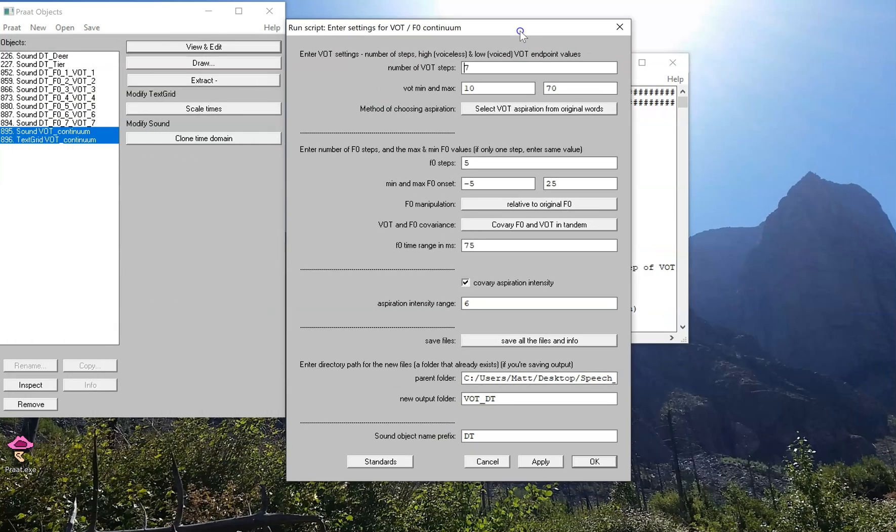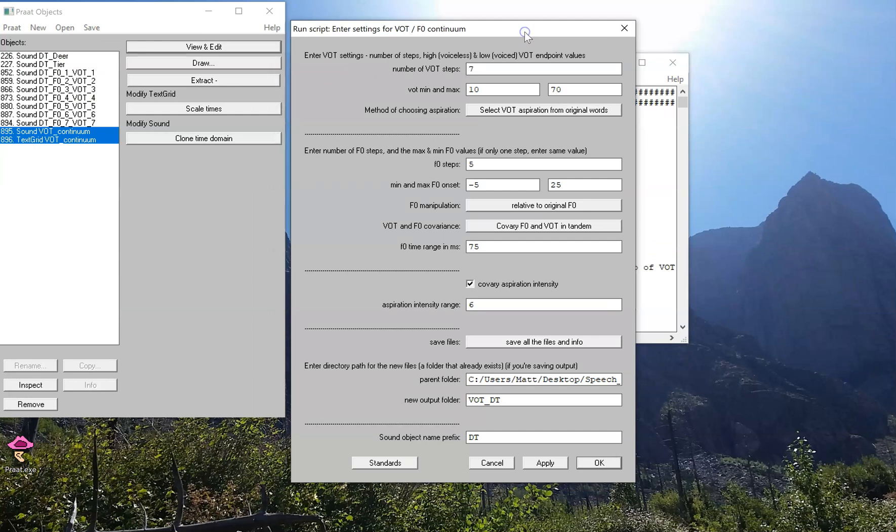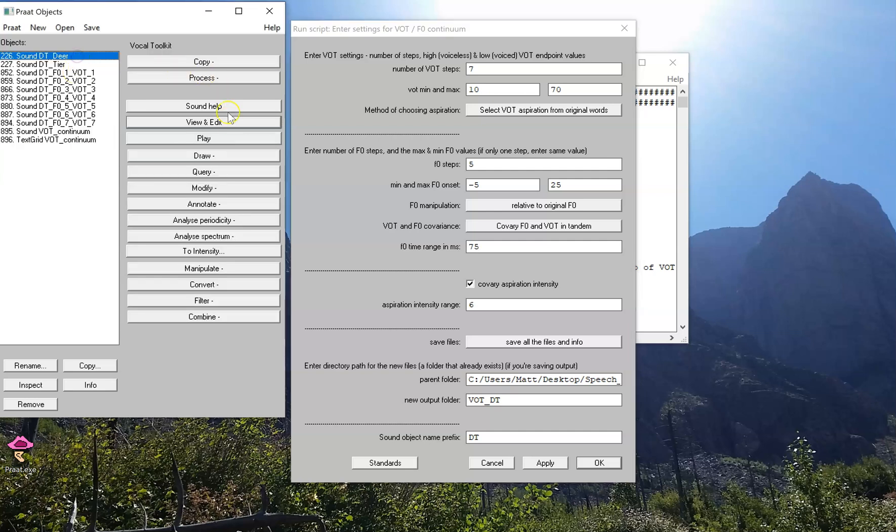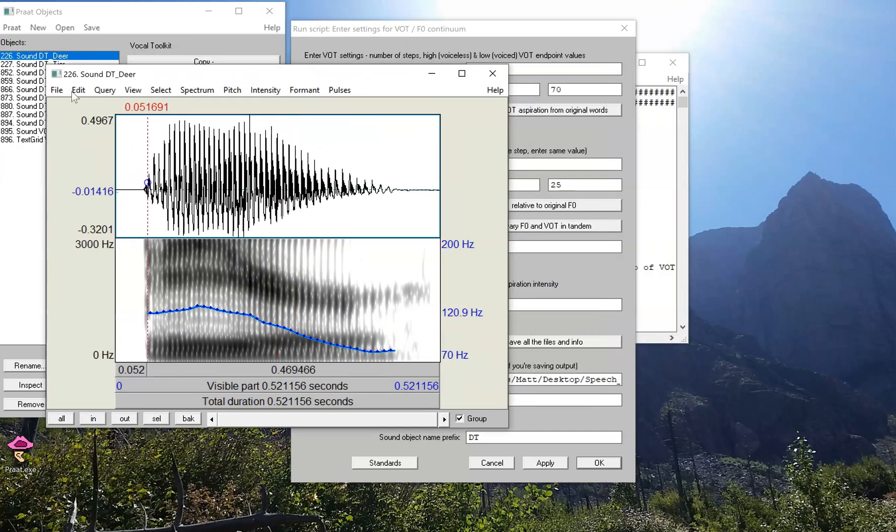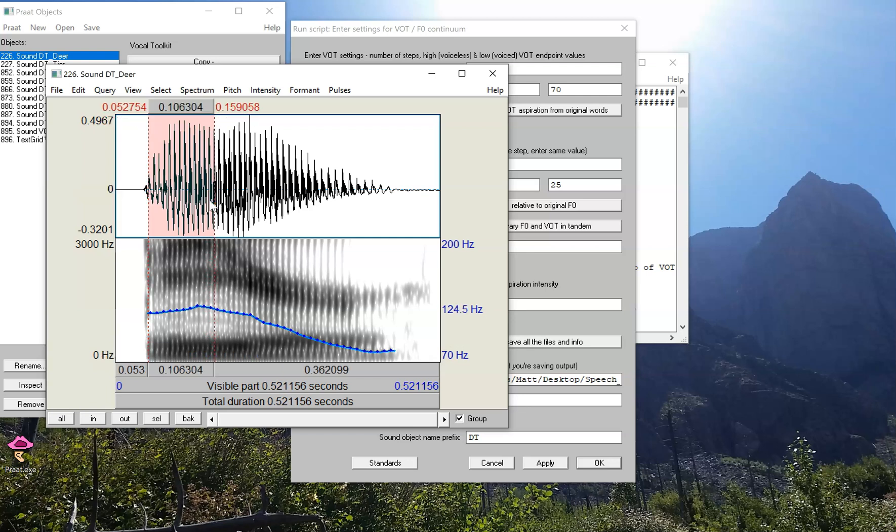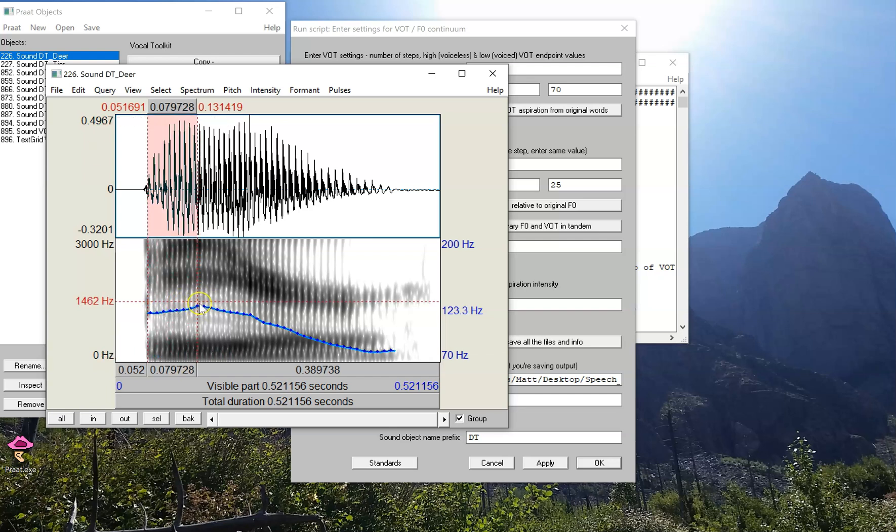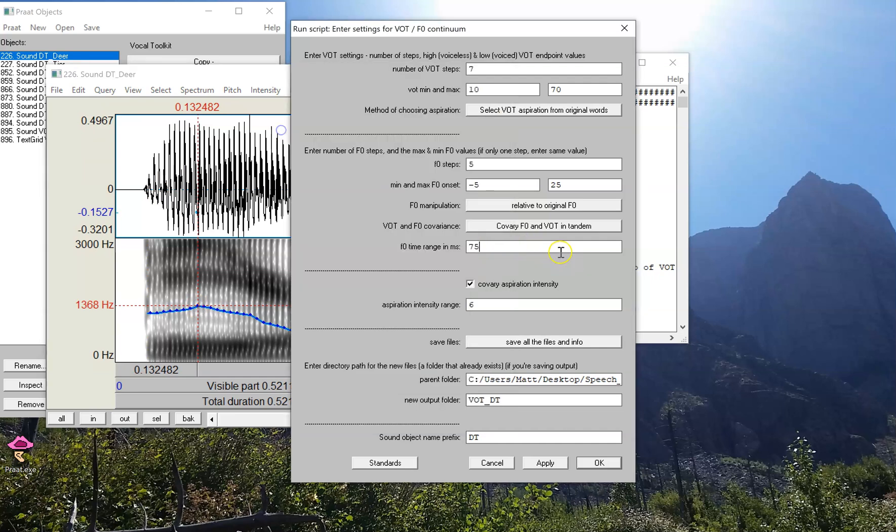The final detail that we haven't talked about so far with regard to F0 changes in the VOT continuum is this final number of F0 time range in milliseconds. What this means is that as we're cutting into the vowel and changing the F0 contour, we're going to start where that boundary was, and the changes that we're going to apply to the F0 contour will apply to about 75 milliseconds of that contour. So as you can see, that's sort of where this anchor point is in the sound right here. And we can make this longer or shorter, but I chose this number because it's a pretty good estimate of the range over which the F0 perturbation caused by the larynx should exert itself over the course of the vowel.